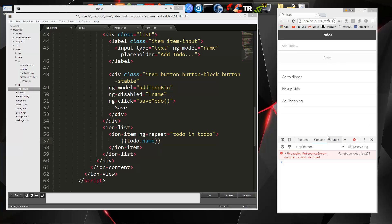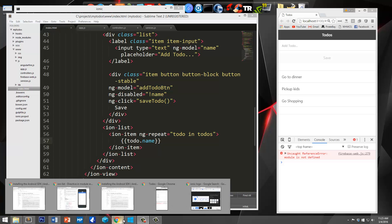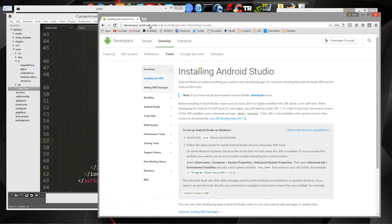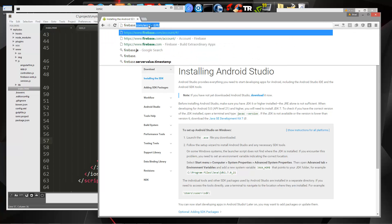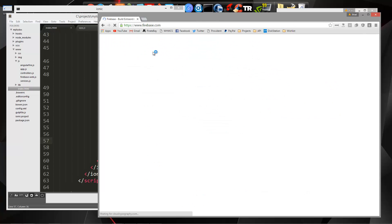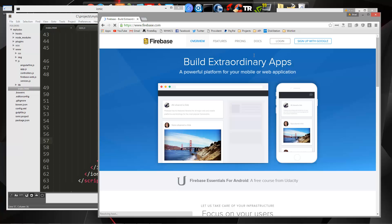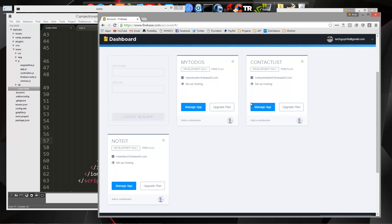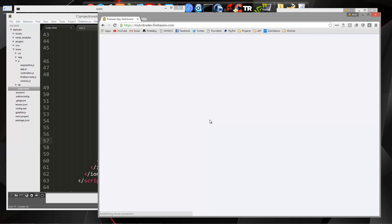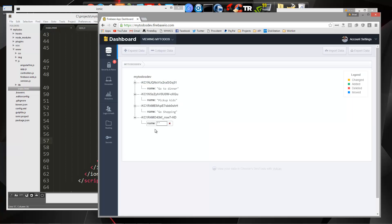Actually, it looks like it's putting in a blank to do here. Let's check out Firebase. Okay, so it is actually putting in an empty to do.